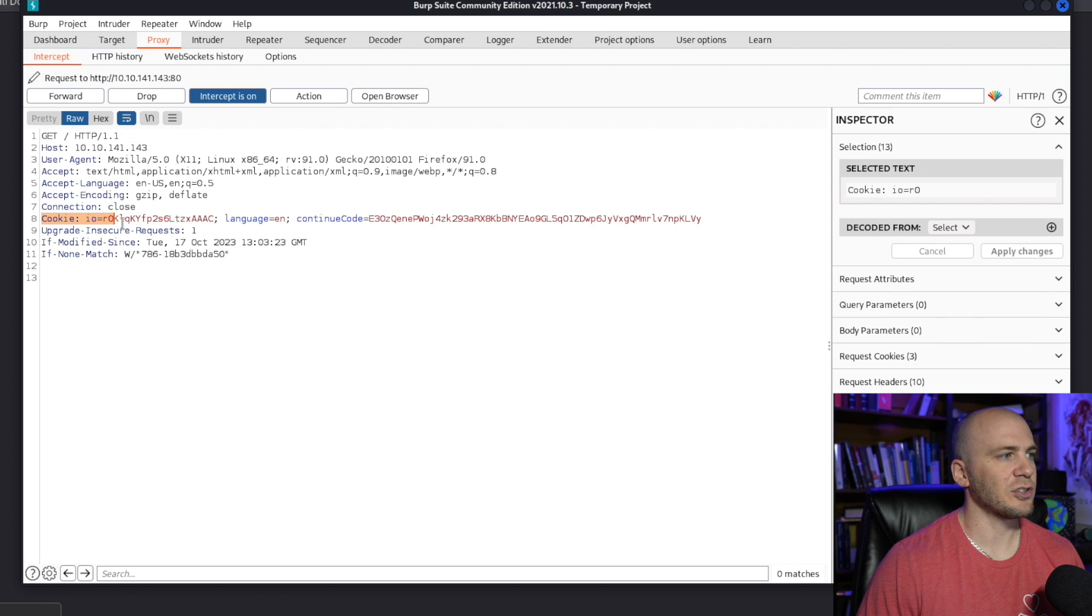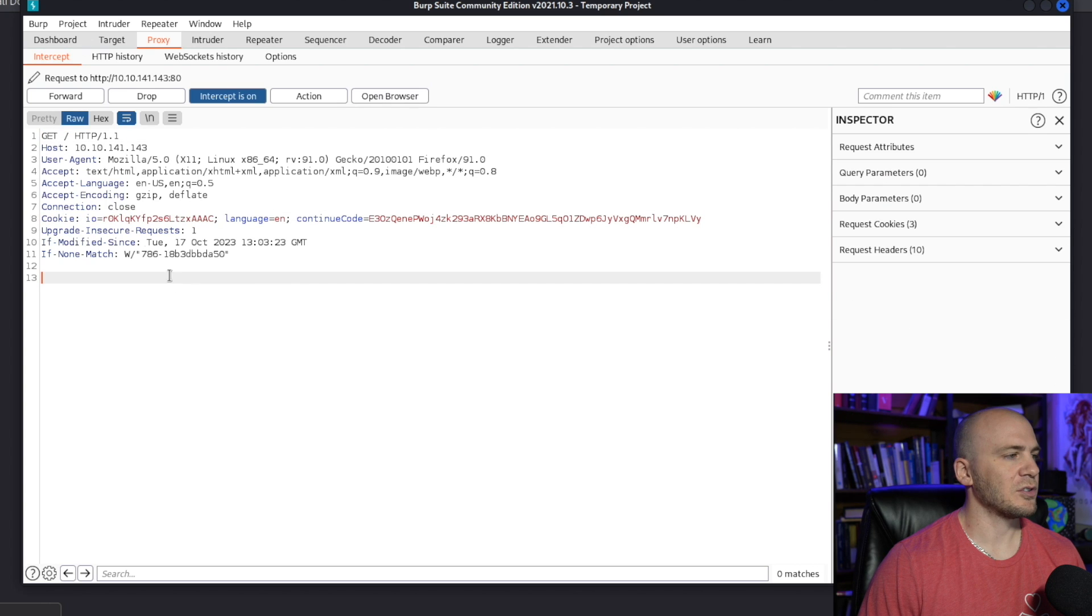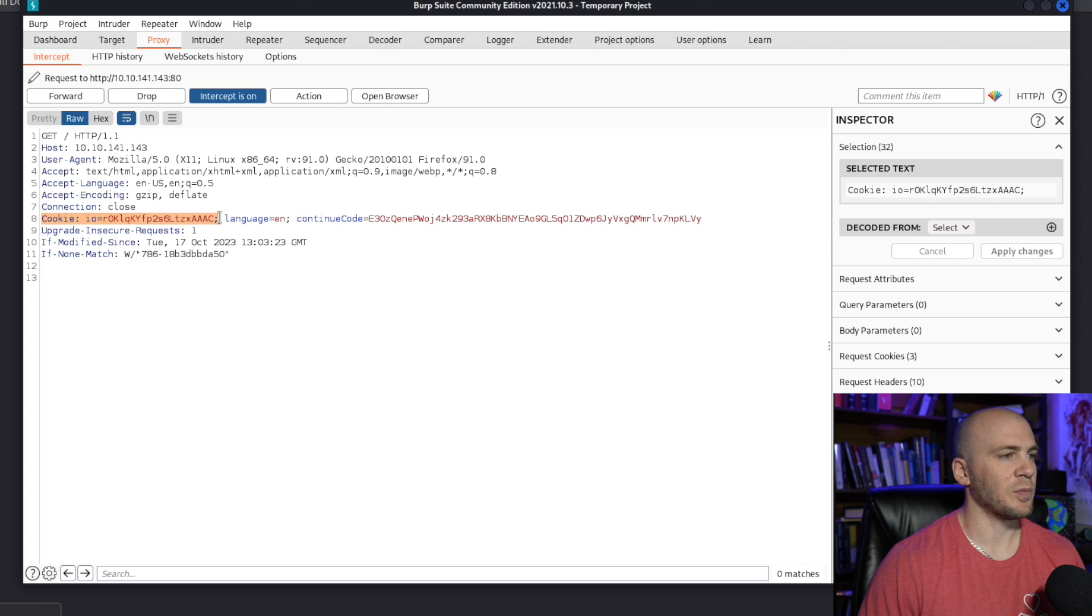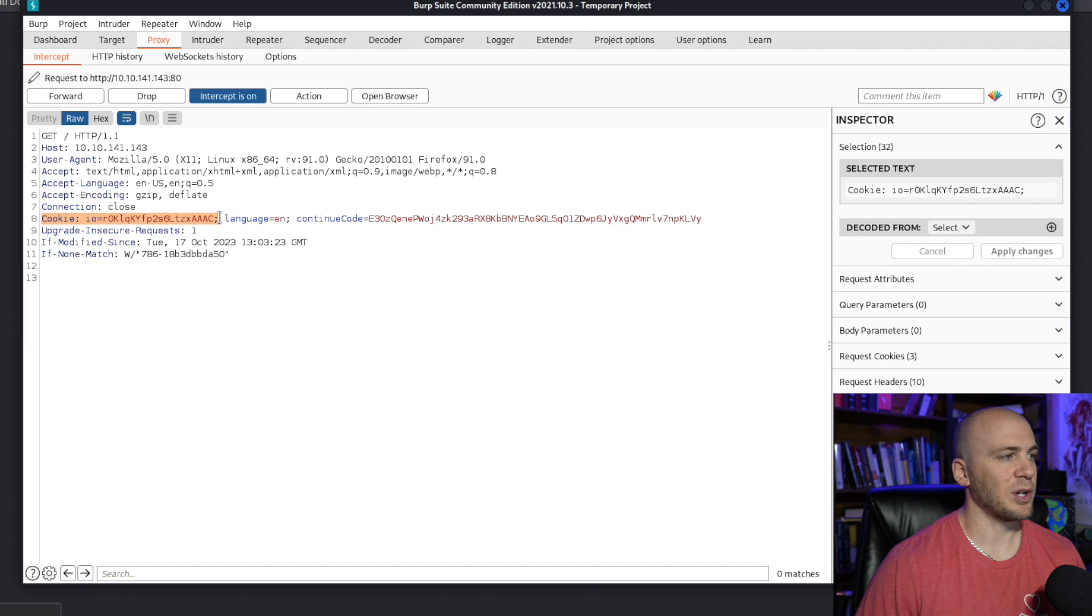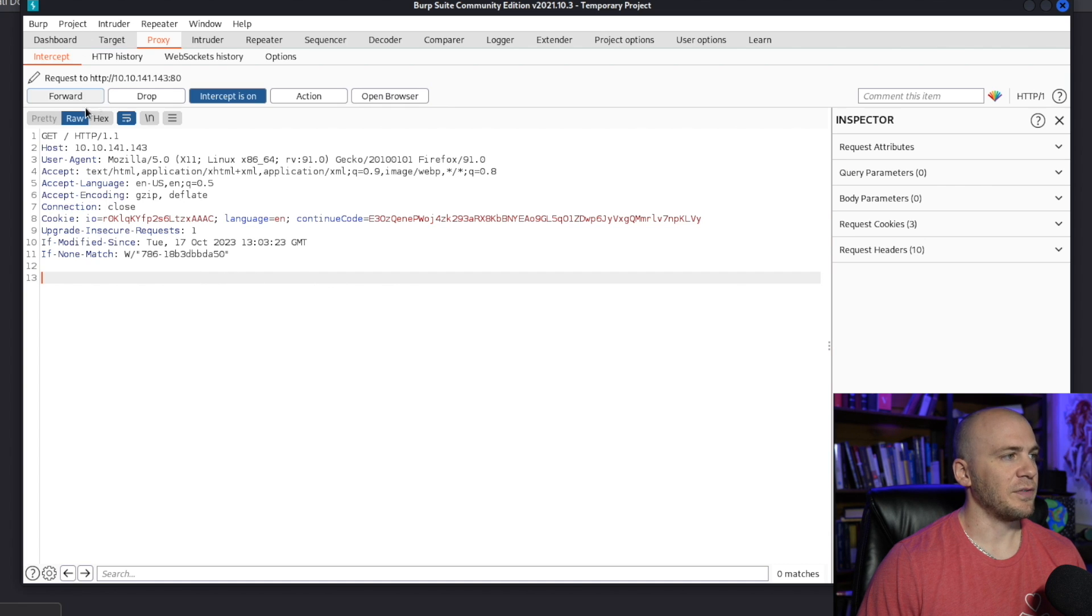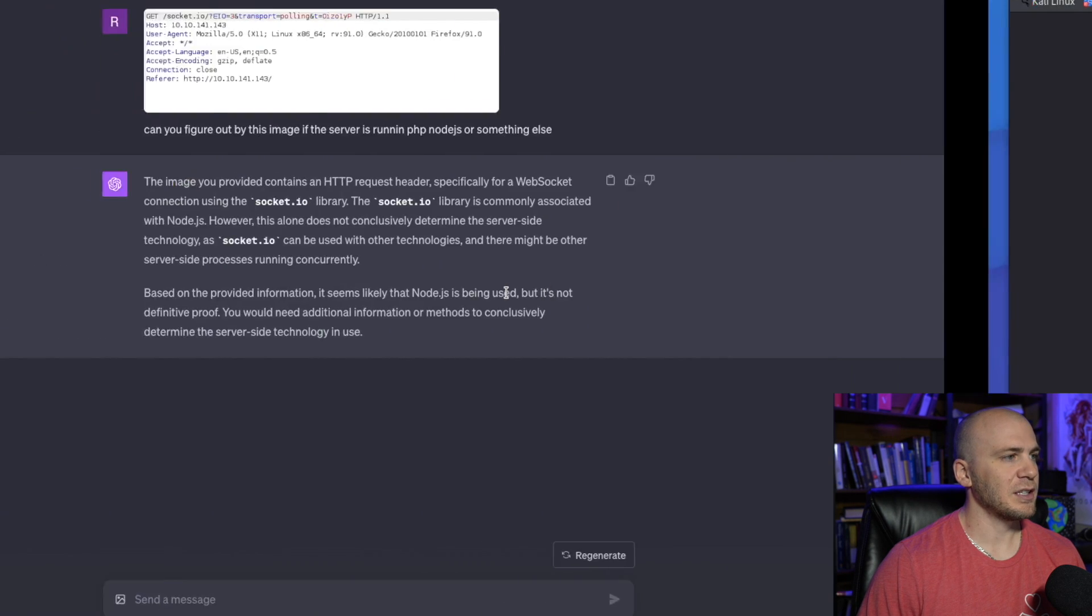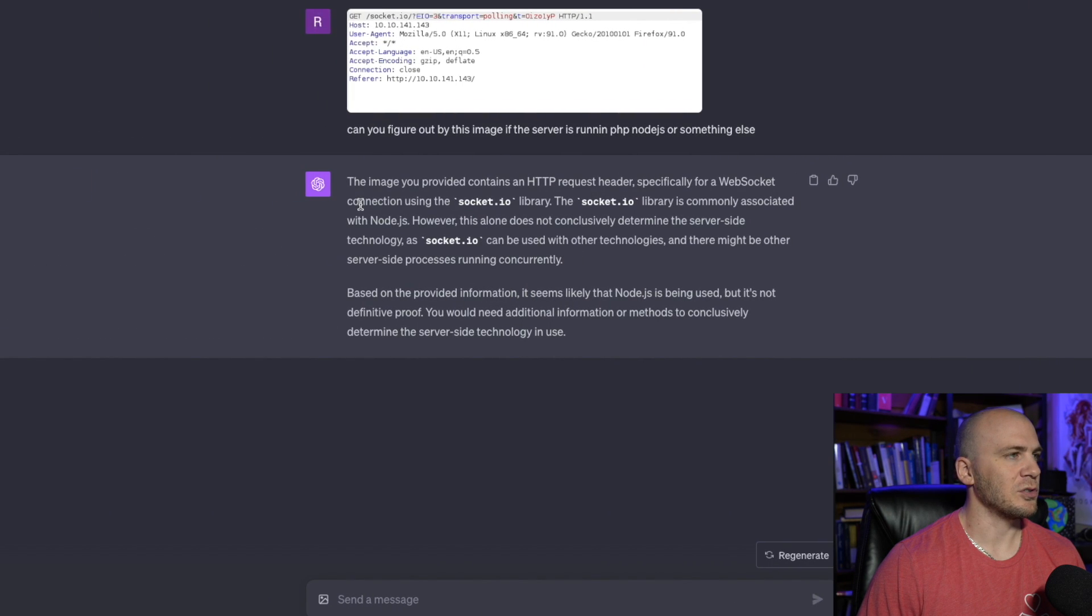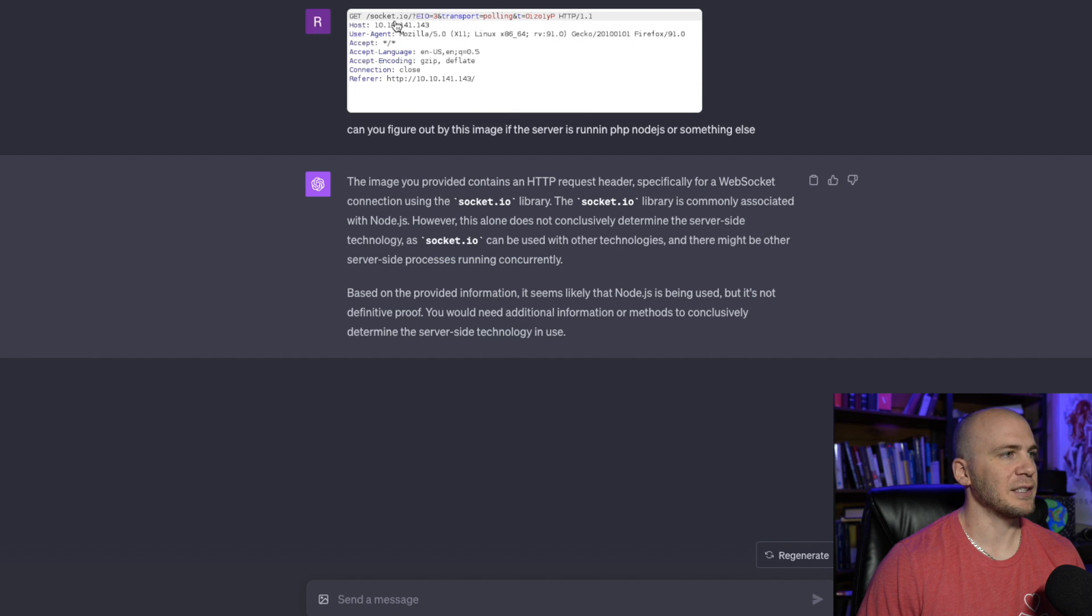So we're using this cookie.io. So if you watched my previous video, then you saw I mentioned that we're probably up against something that is using Express, which is Node.js because this IO is probably using WebSockets. So if you just screenshot this and you came over to the GPT-4 and you pasted this.